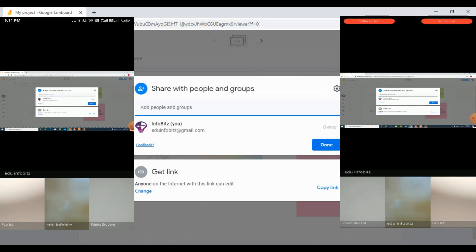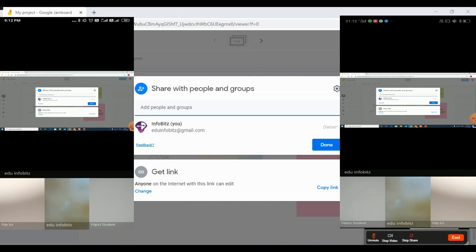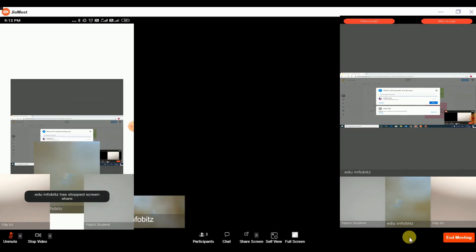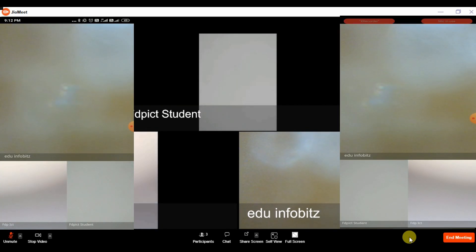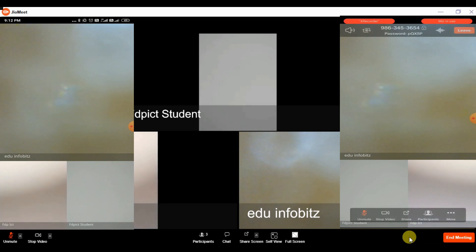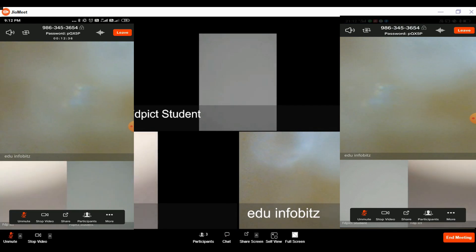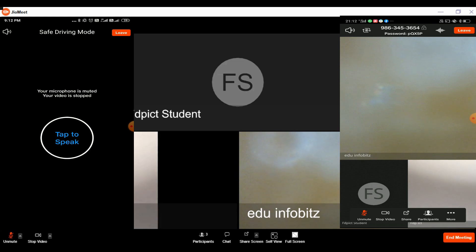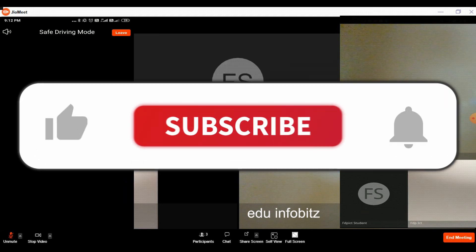So we have completed the demo. JioMeet is very easy to use and has a very simple user interface. In the near future, if it gets a native whiteboard and full-featured browser functionality, it will become awesome. For now, it supports unlimited users with up to 100 participants, so you should be able to conduct online classes with JioMeet without any issues. Please stay tuned with InfoBits as it tries to bring awesome videos. Thank you.